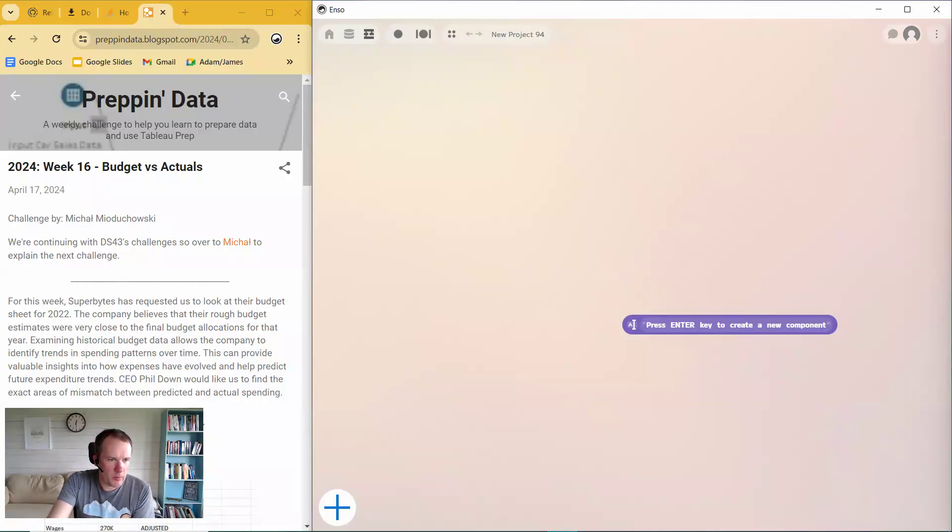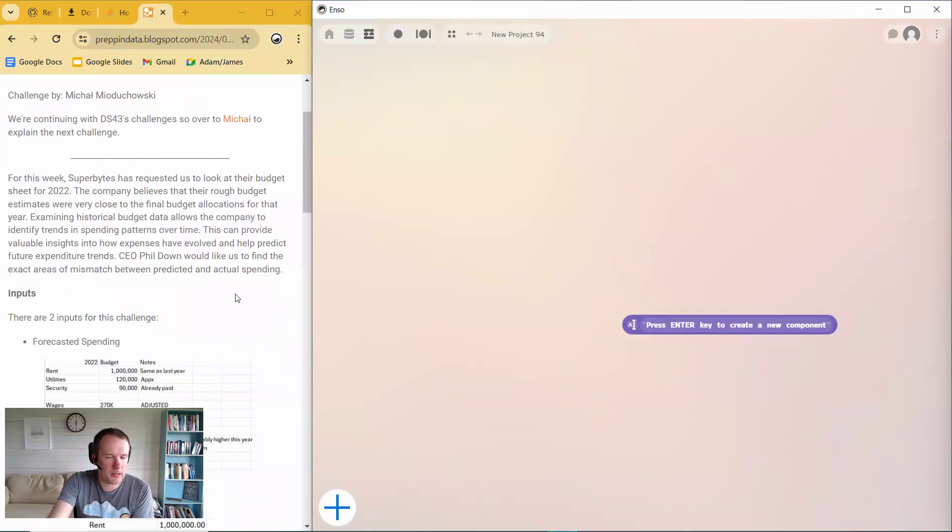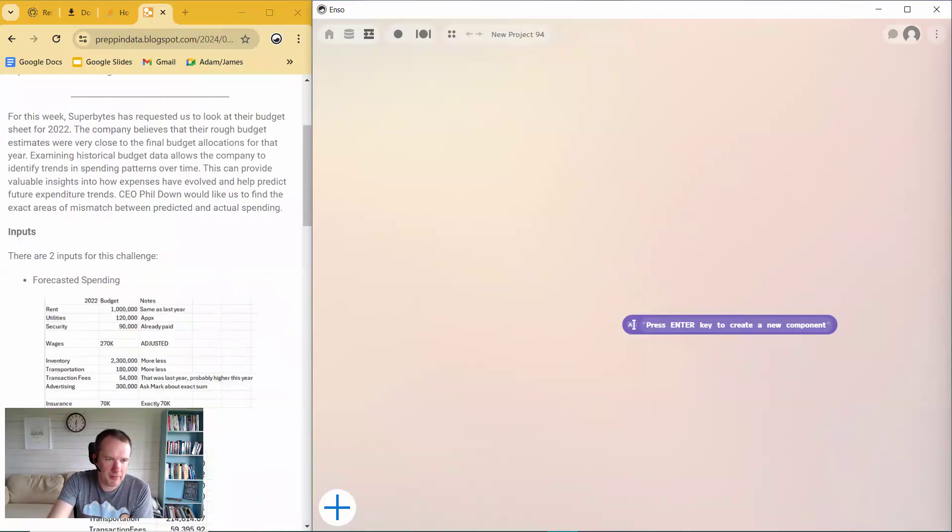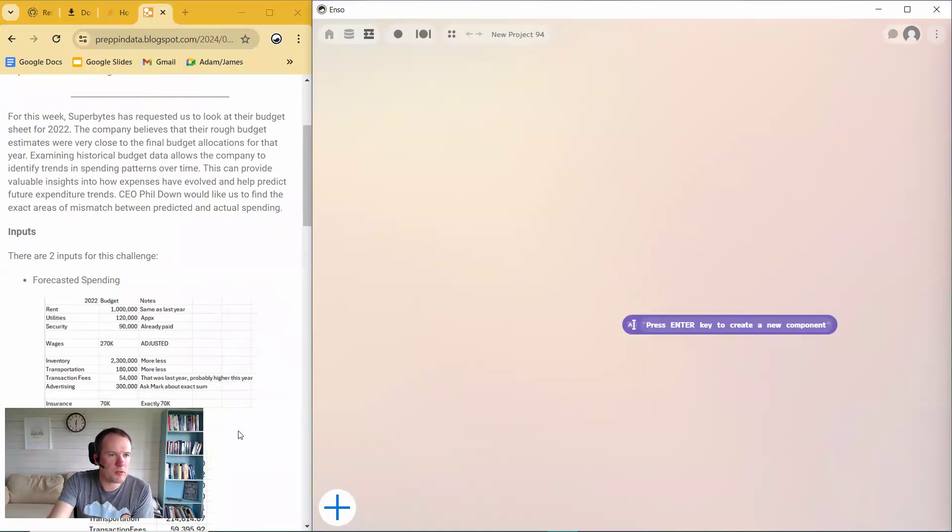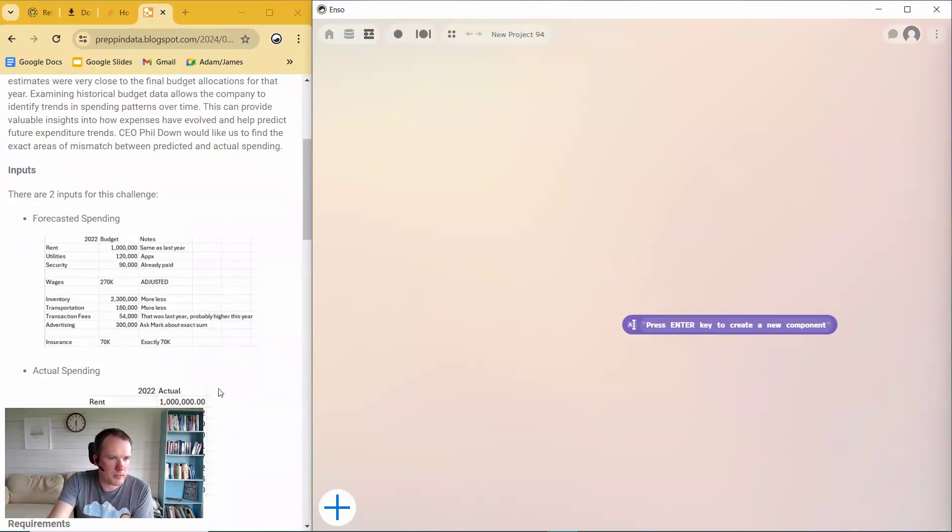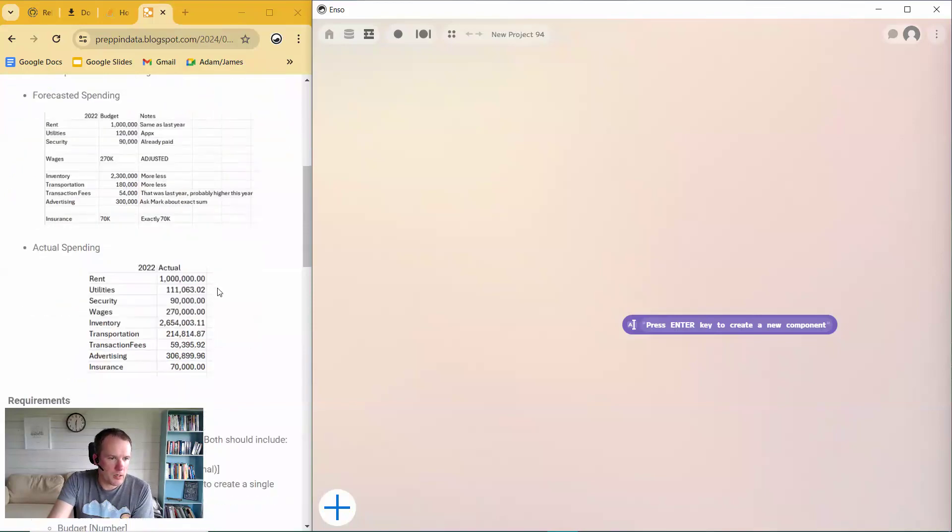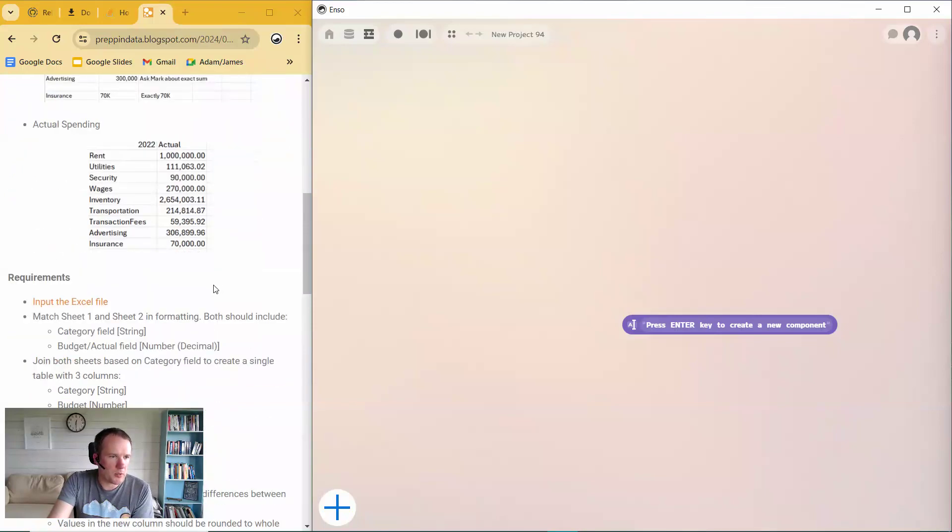So this week, we've got some budget data. It's been given to us in Excel, and classic problem that you see with data in Excel, not in the greatest of format. So we've got two worksheets in the workbook in different formats. Look at the forecasted spending, probably the worst of the two formats. We've got some blank lines in here, some notes columns.